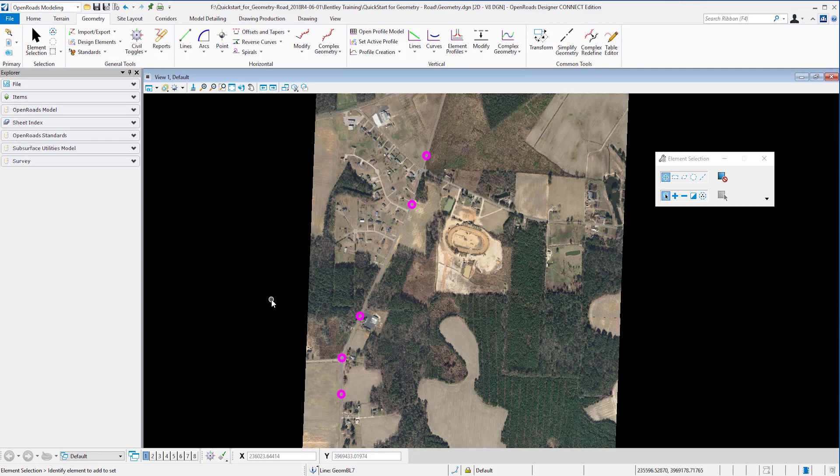When we modify our element, any related element will recreate themselves according to the rules that we have set. This is a concept that we call design intent.